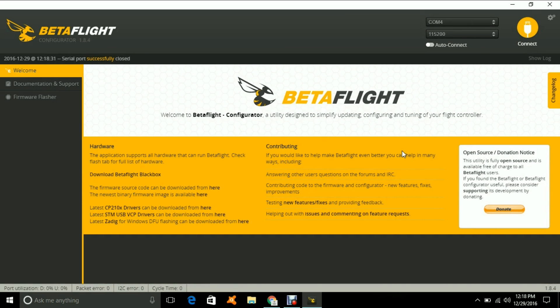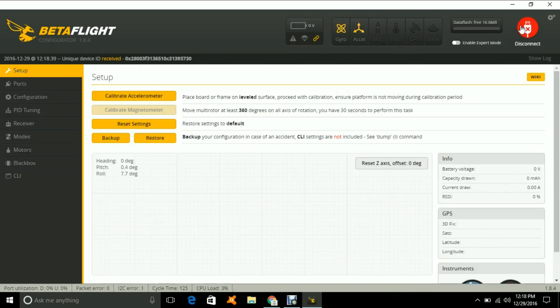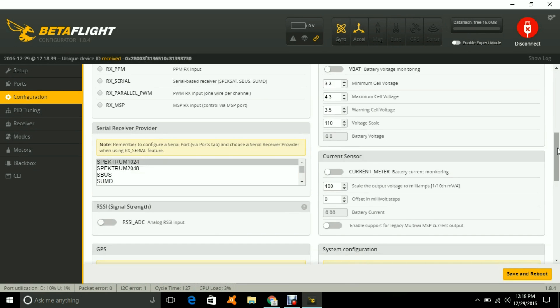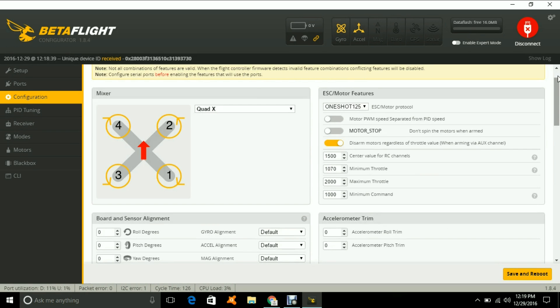For some reason, this likes to disconnect and reconnect every time you leave CLI, but it always reconnects. Yeah, I don't have a problem with these Revos. They connect right up to BetaFlight, no problem. Just plug it in and it automatically recognizes it.